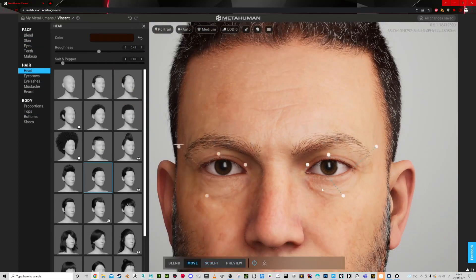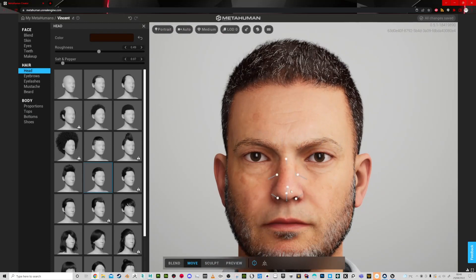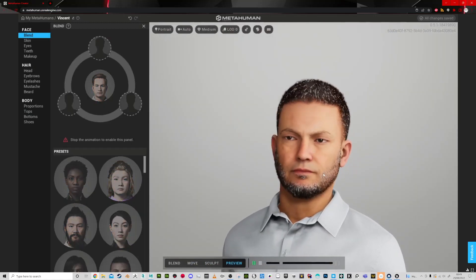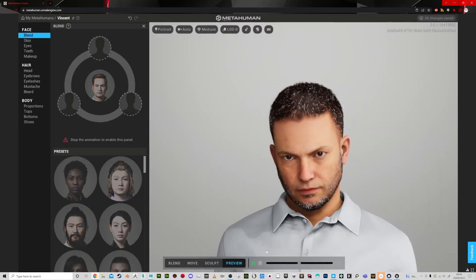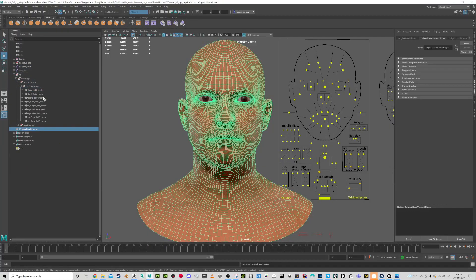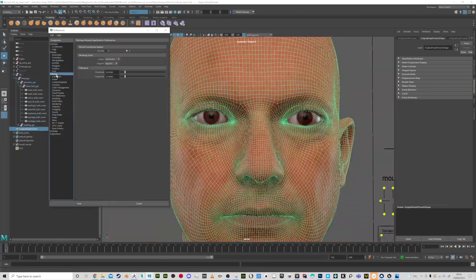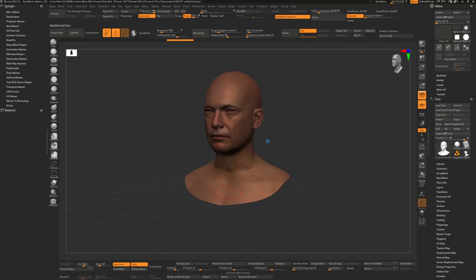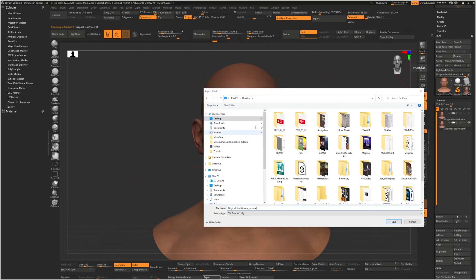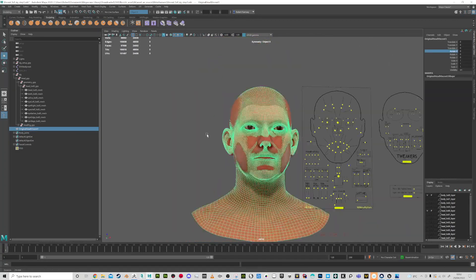showing you some X-Gen tips as well as how to animate the character using the sequencer inside Unreal Engine.